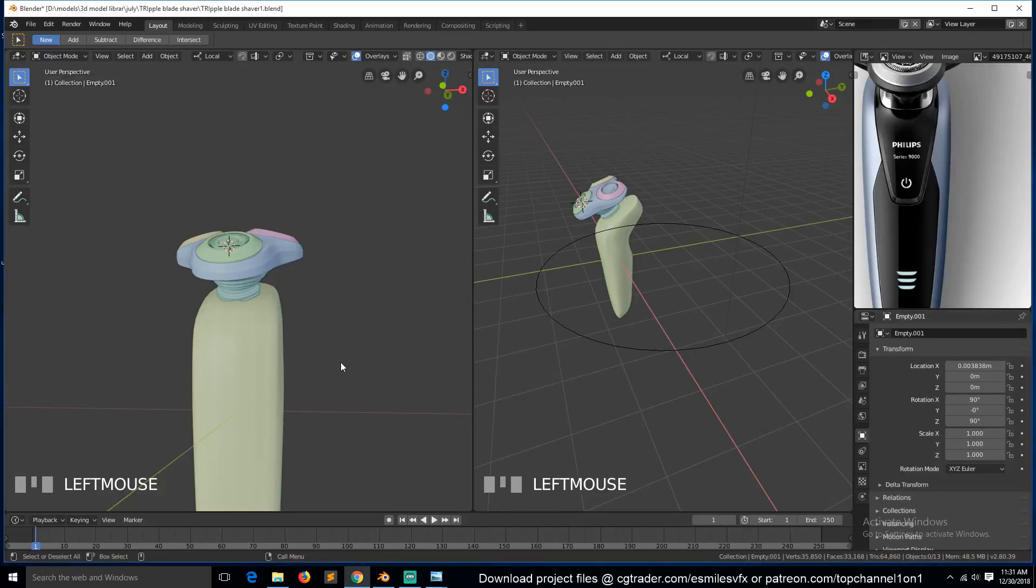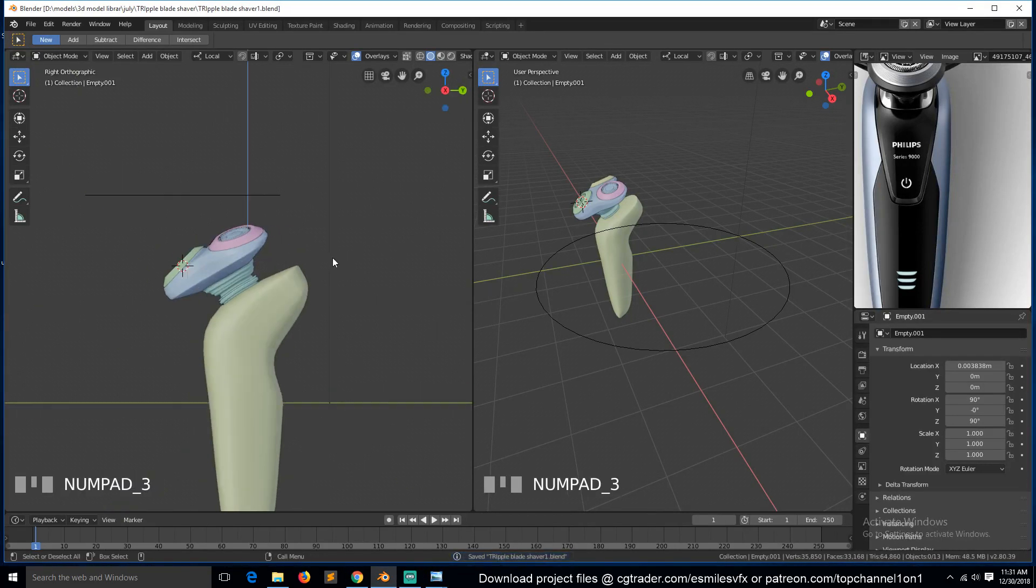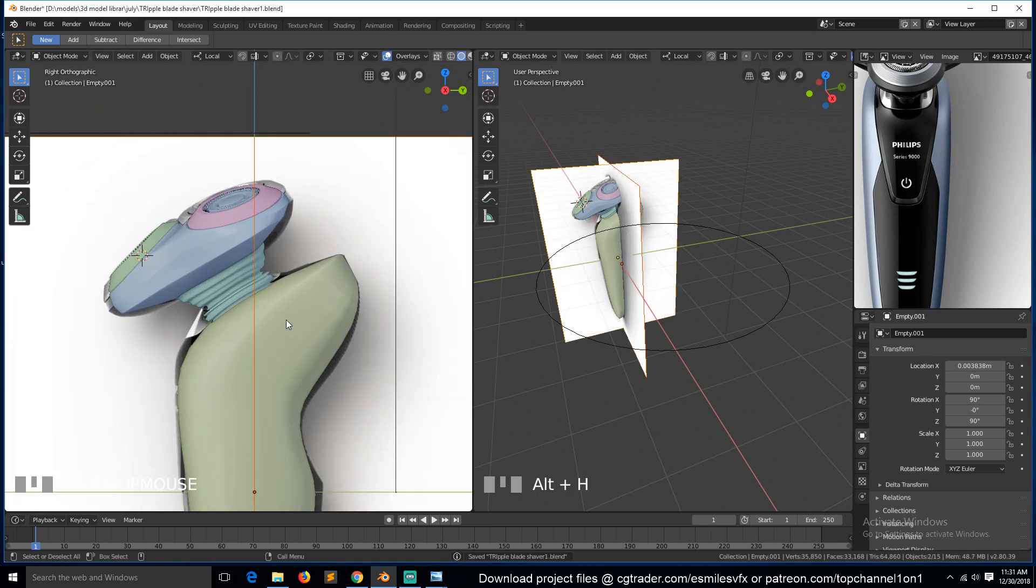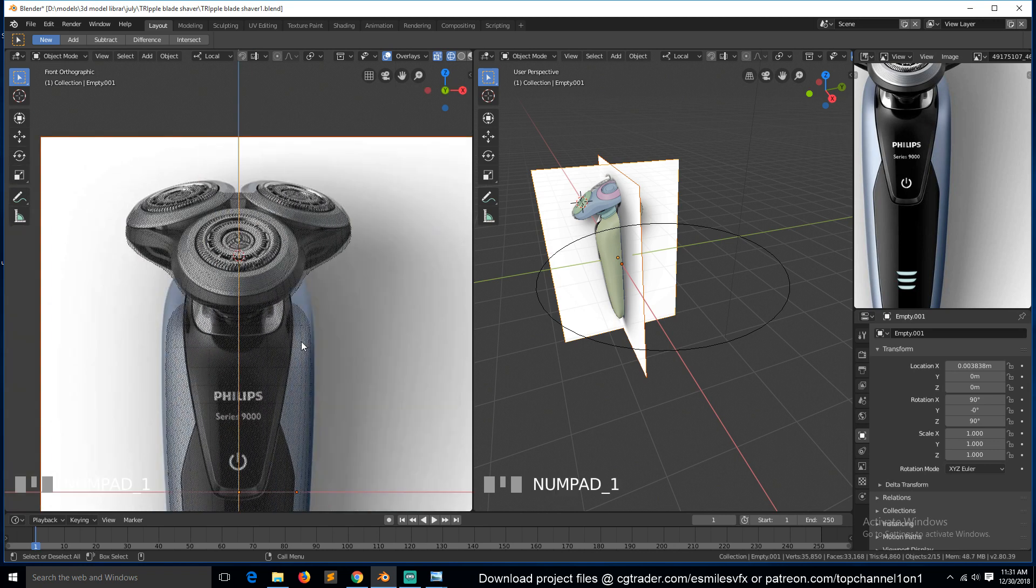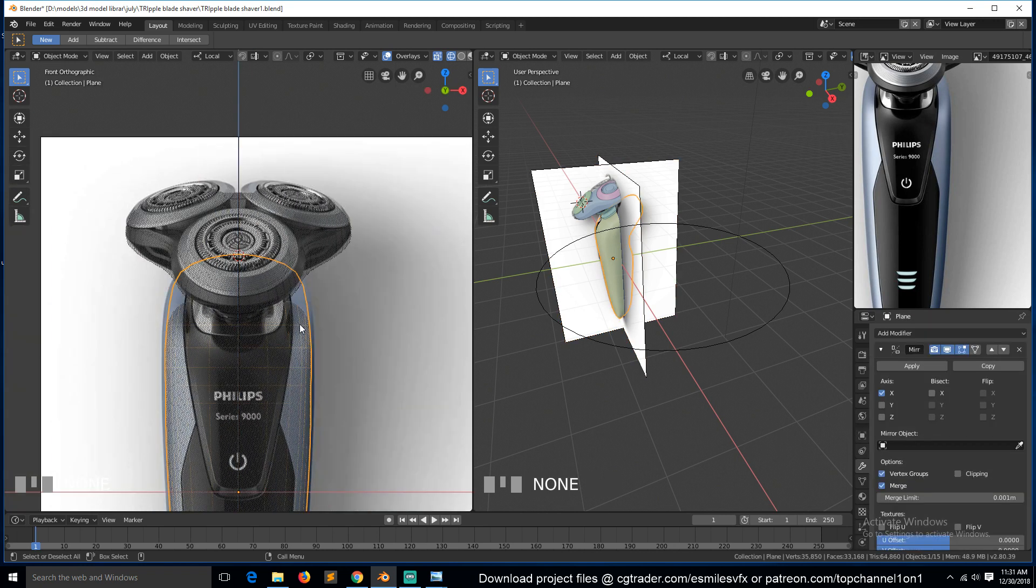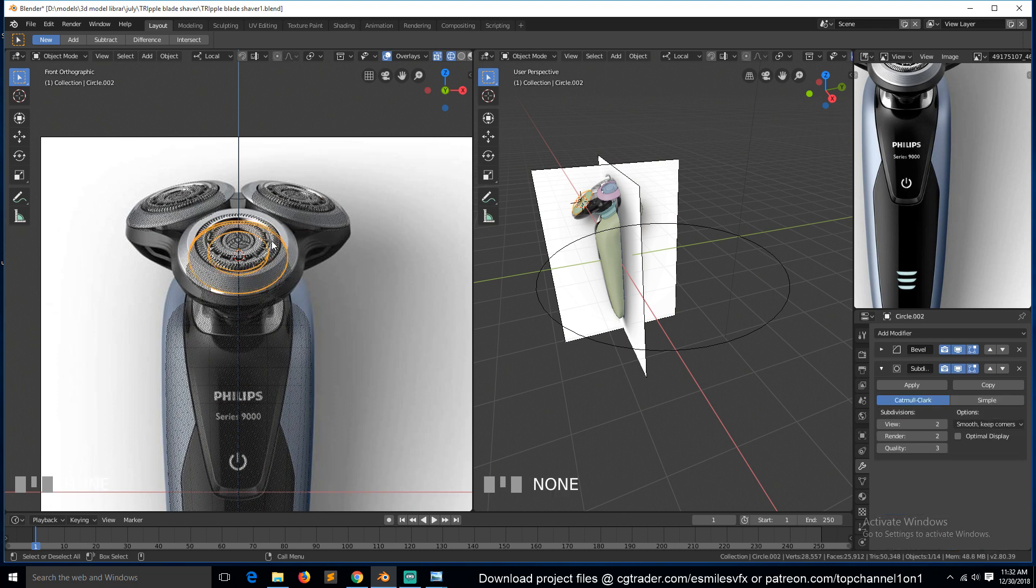Hello there, so this is part 6 of our tutorial making this triple blade shaver. Let's look at how to add this thing here. We can isolate and hide these two parts that we have already done - we don't need to look at them now, they'll just be getting in the way, so hide those.